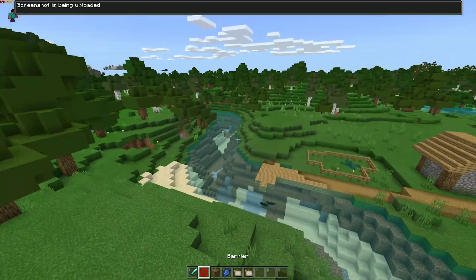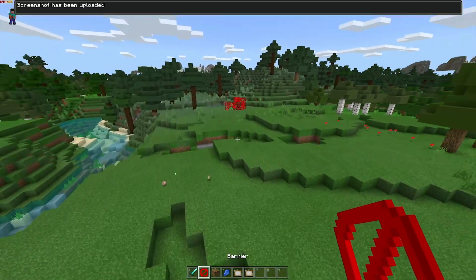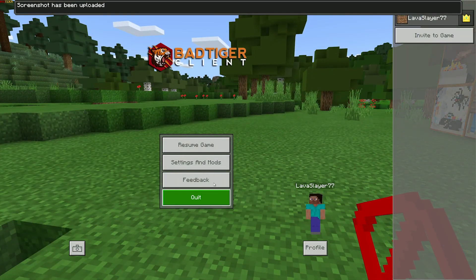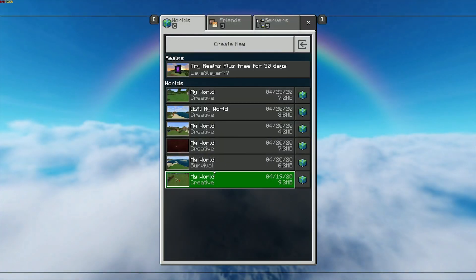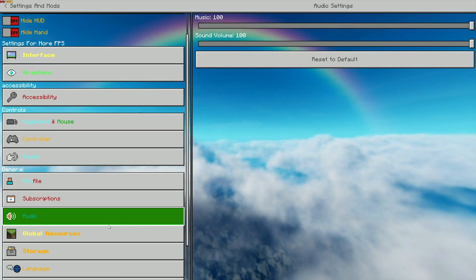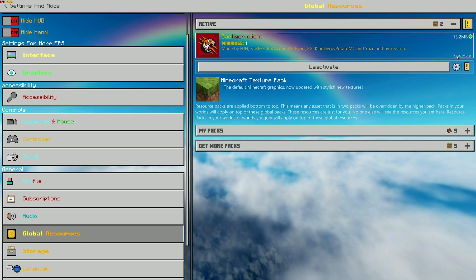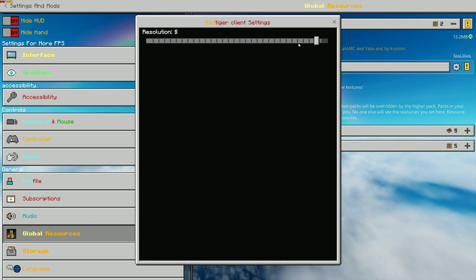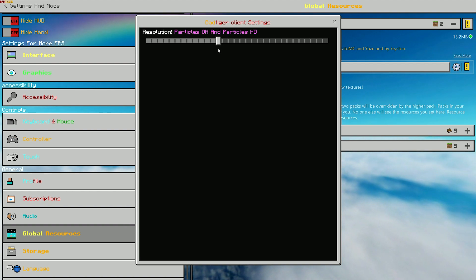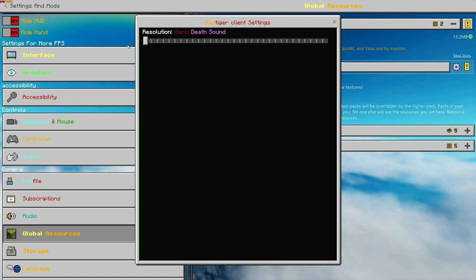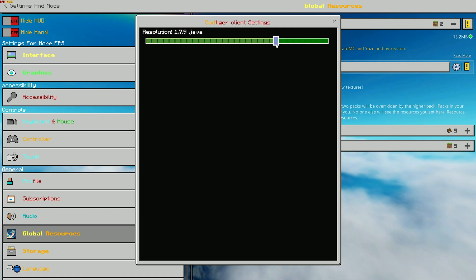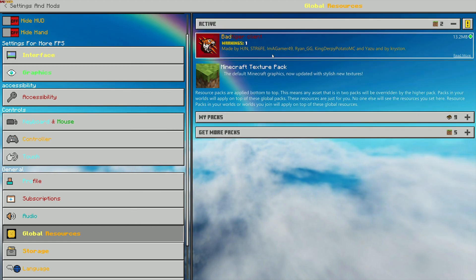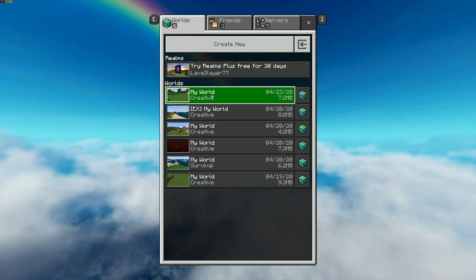If you want to check this out, I'll leave a link in the description. I do warn you, if you tap on the global resource pack, there should be a little settings icon. Click on that and you can change the resolution. If it doesn't work for whatever reason, I recommend that you restart your Minecraft. It's most likely not going to work, so you'll have to restart after changing the settings of the Bad Tiger Client.